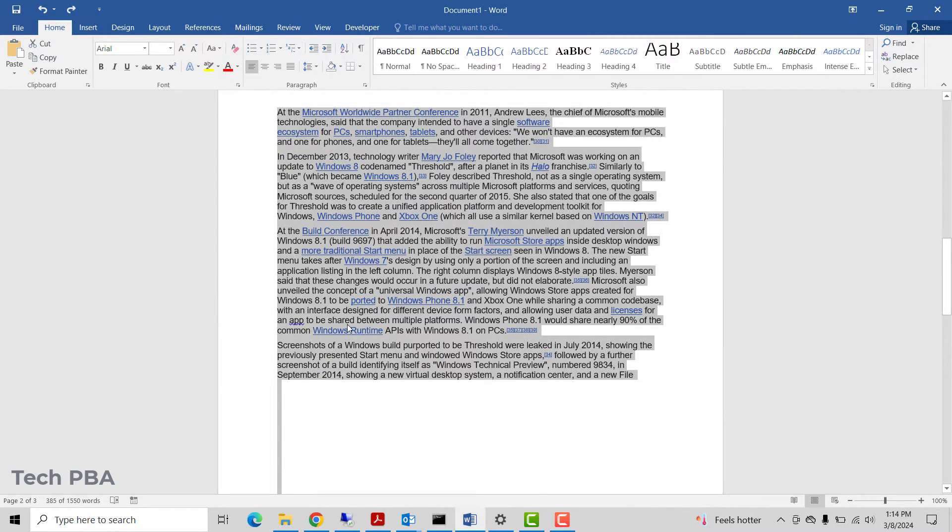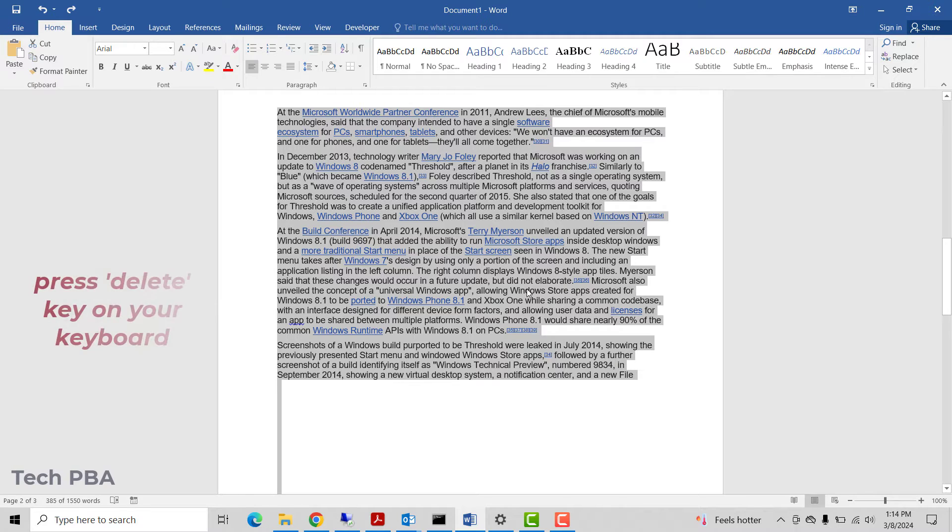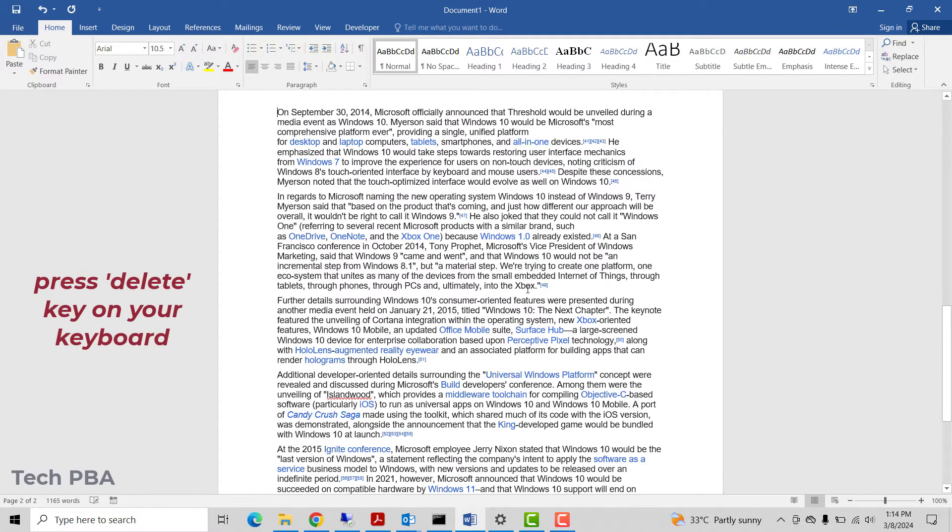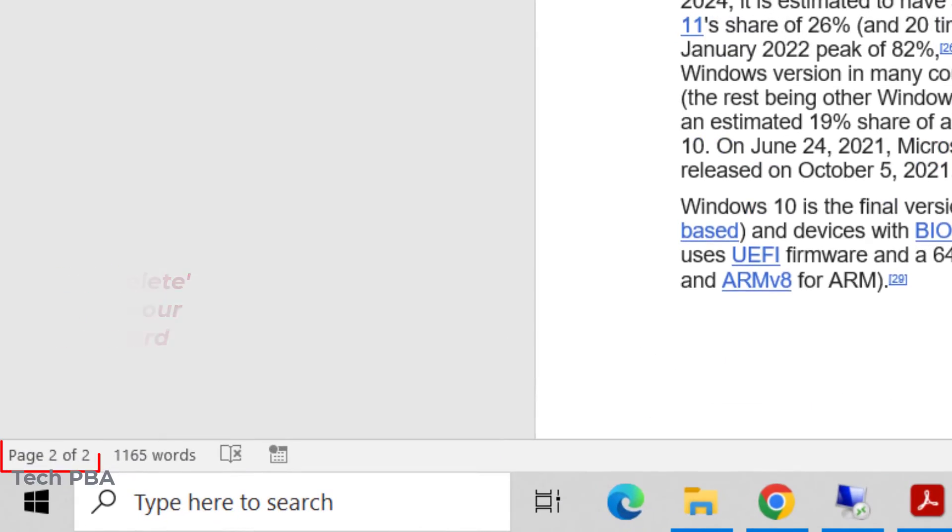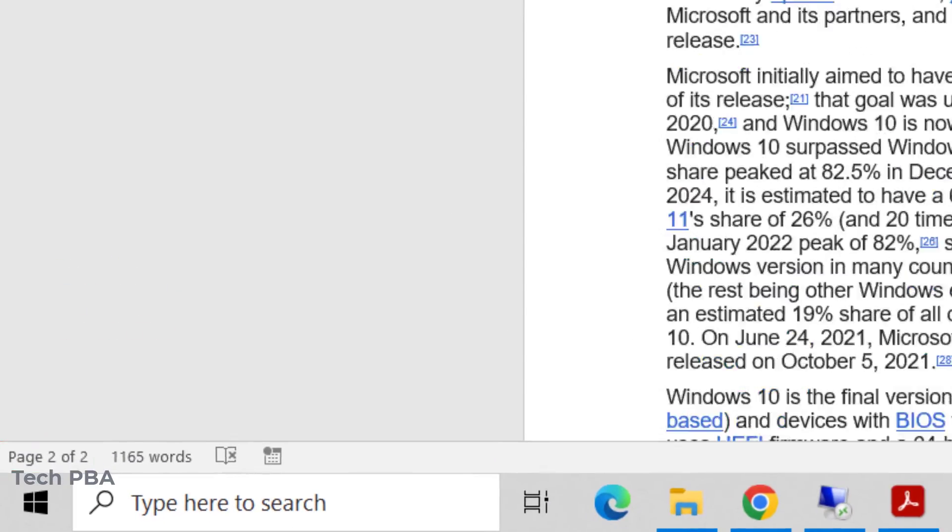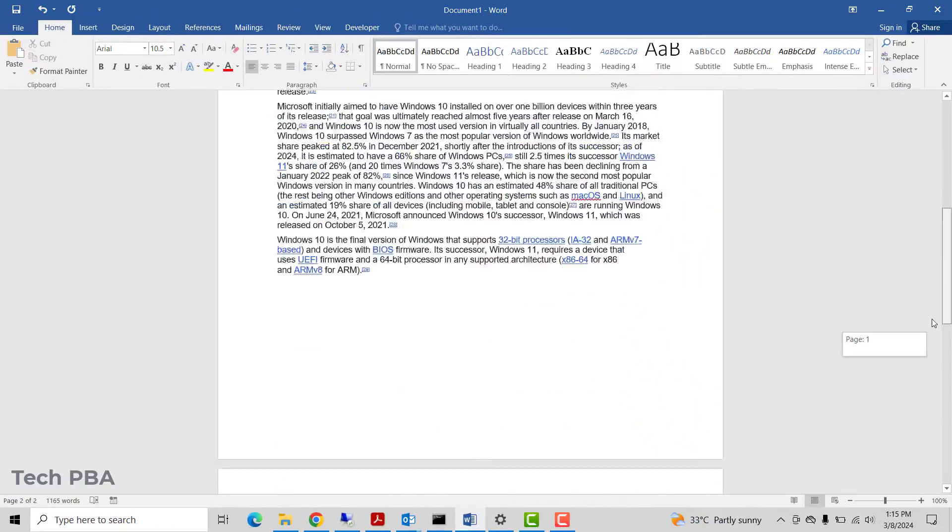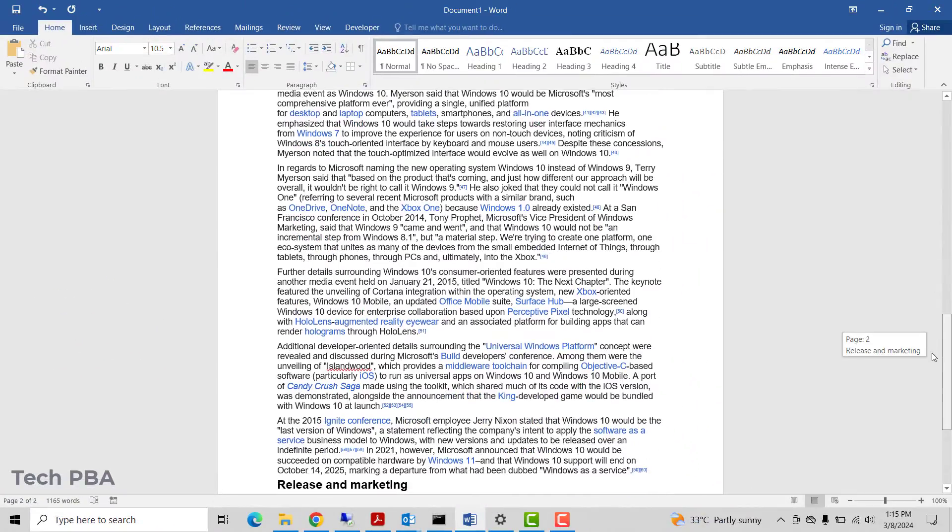And make sure to verify that the page you want to delete is selected, and then press the Delete button. And now you see that it says two of two, so you've successfully deleted one of the pages using this approach.